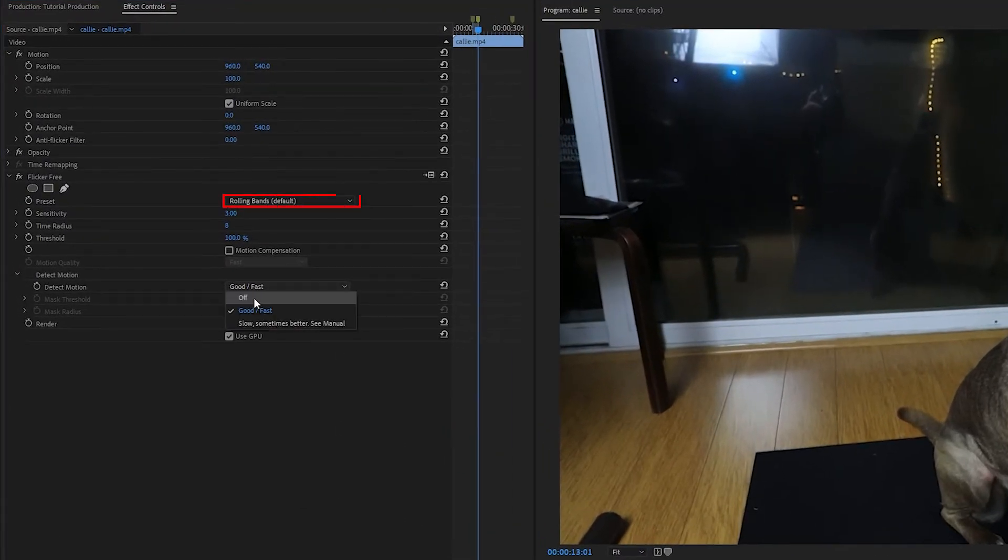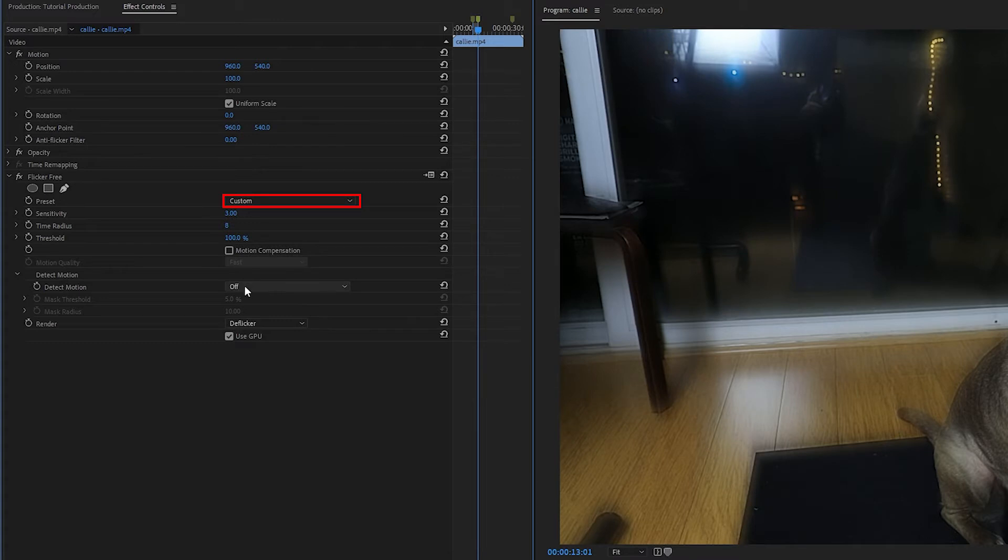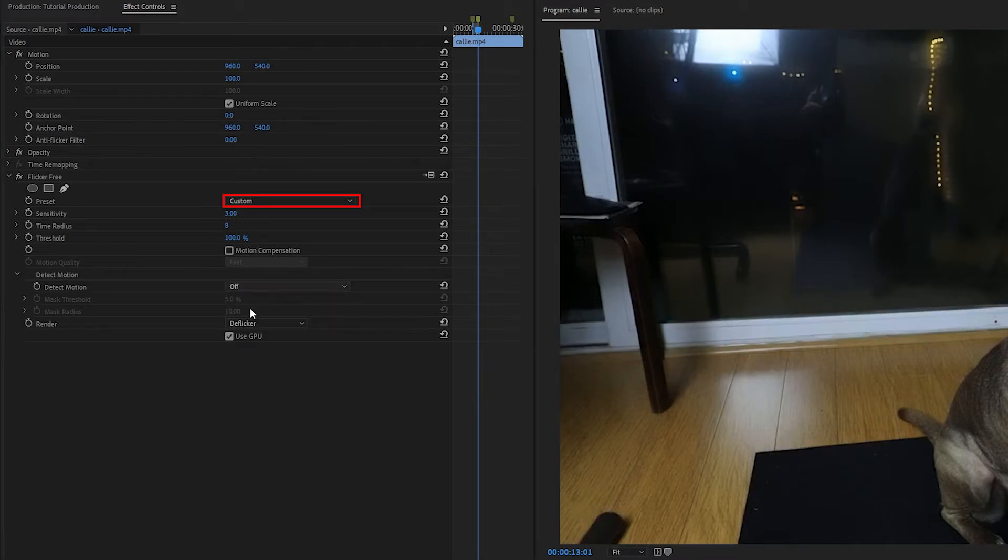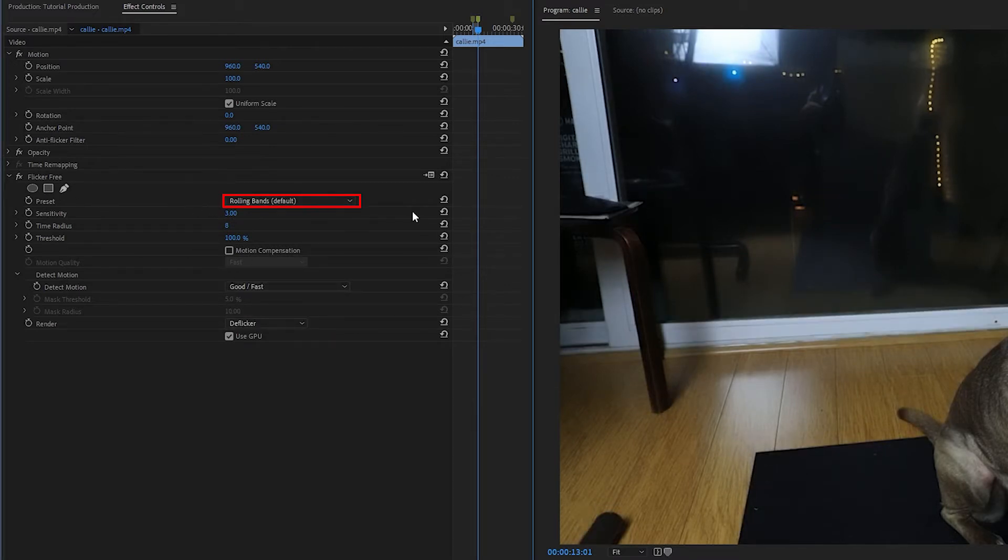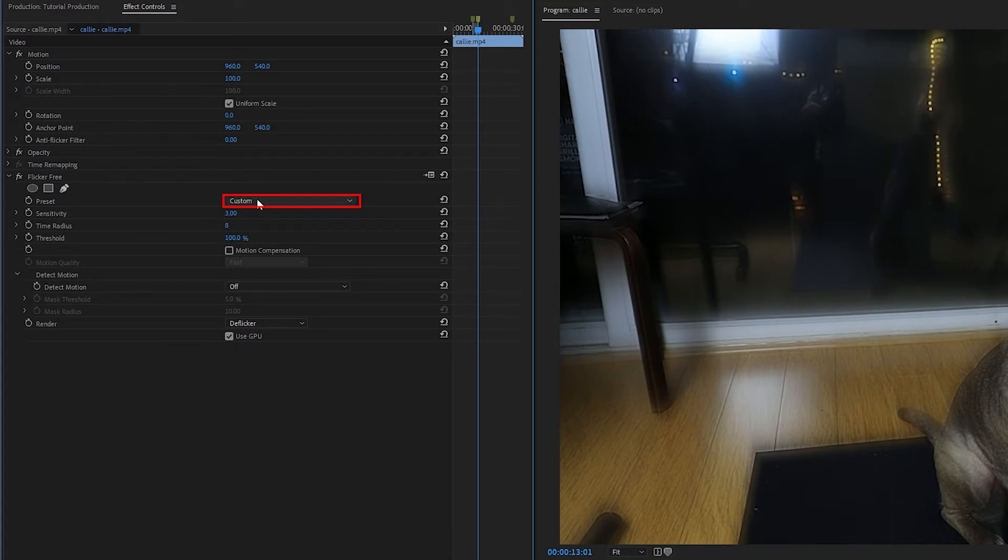If you see this preset dropdown changing when you change these parameters, that's because when you set the settings to exactly match one of the presets, like these are the exact rolling band settings, it automatically sets the dropdown to Rolling Bands. And if you set the parameters to settings that don't match one of the dropdowns, it automatically changes to Custom. But once you start tweaking the settings, it doesn't matter what the dropdown is set to.